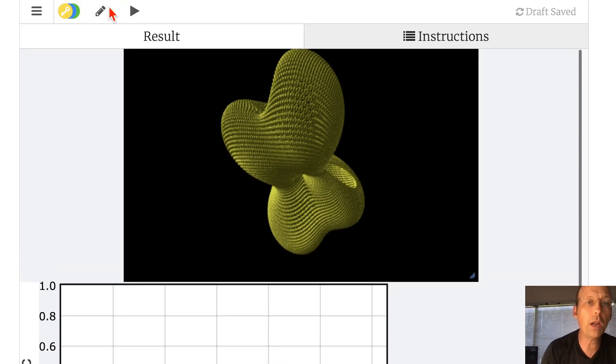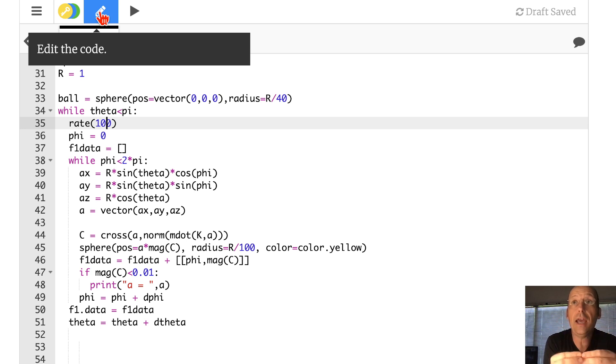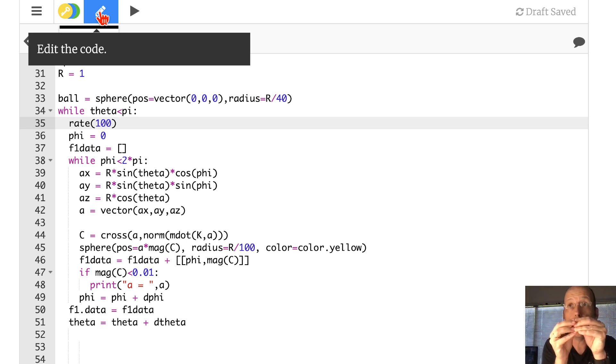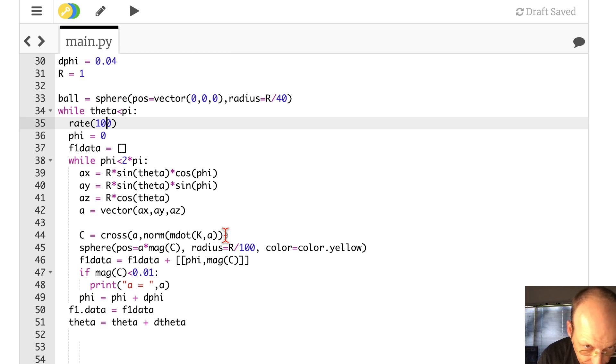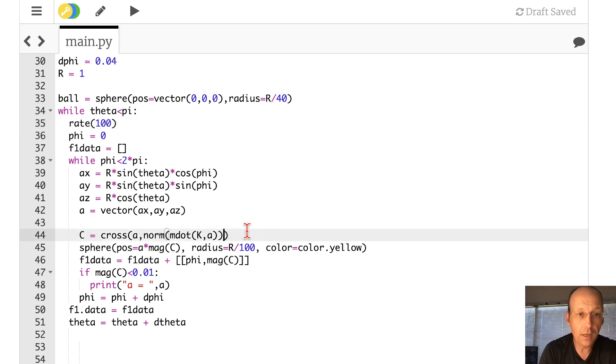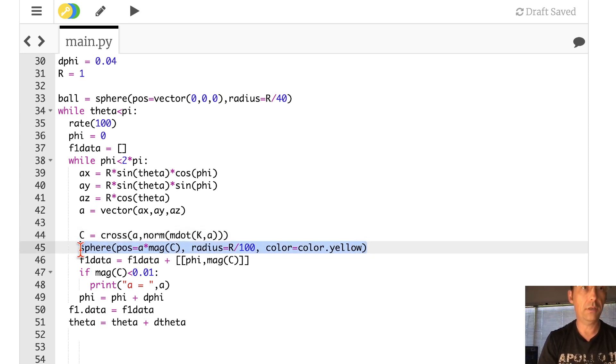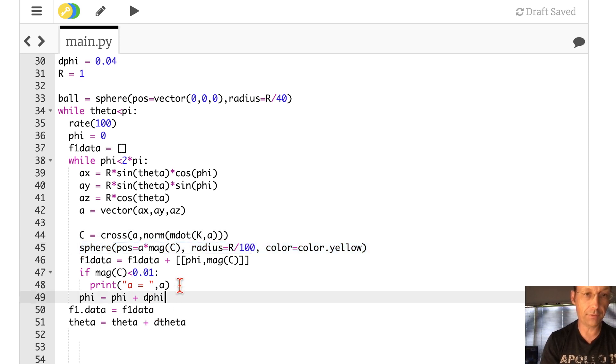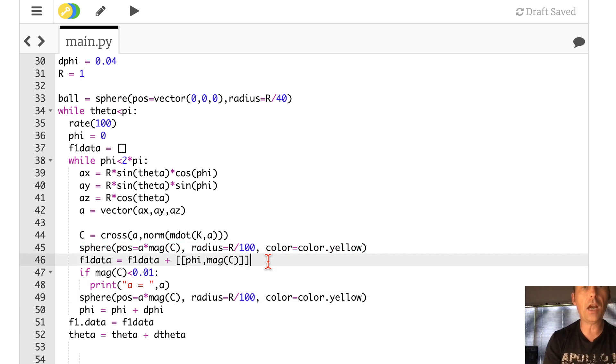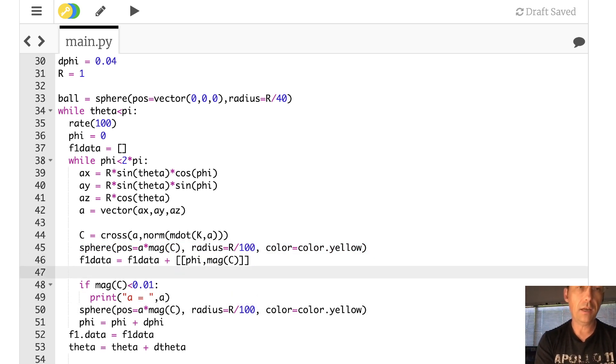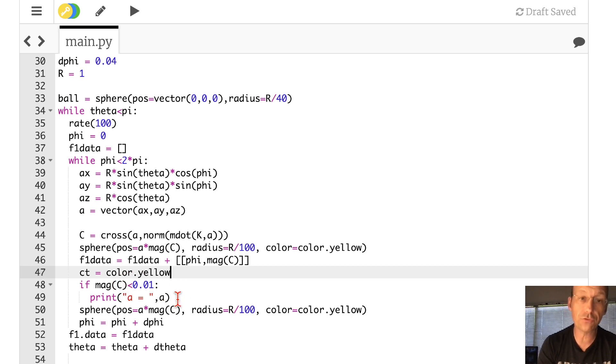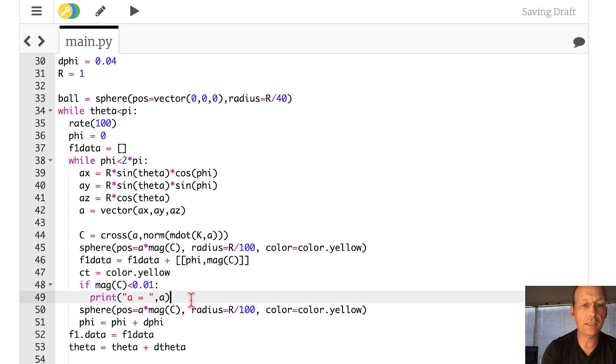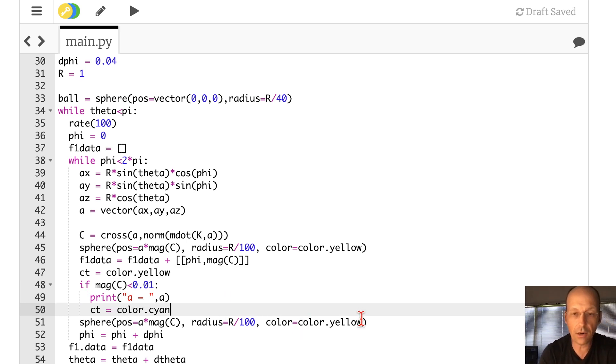Okay, so what I want to do is just say if it's like an eigenvalue, I want to plot a ball, but I want to make it a different color. Okay, so let's do this. Let's say, let's put this down here. Put it after the loop. So it's right there. Now let's make a color variable. So I'm going to say ct, temporary color, is color.yellow. And then if this value is true, then I'm going to say ct equals color.cyan. And then here I'm going to put color is ct.